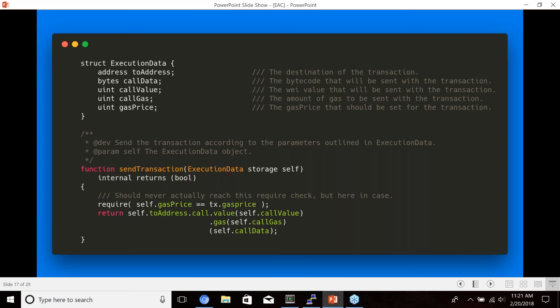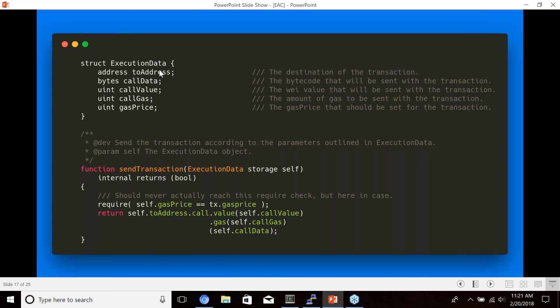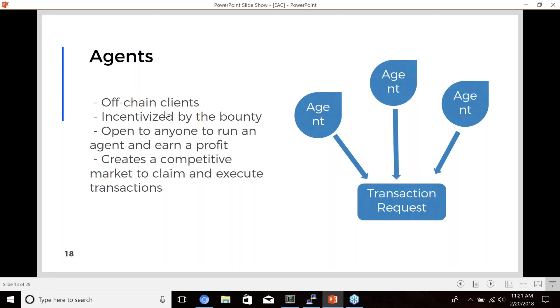So this just shows the execution data that will be sent when an agent executes a transaction request. So I kind of went over this before. I'll just really quick go over this again. It sends, it takes a to address, so it knows a recipient that goes to, and it sends the encoded call data of the function, the value, the gas and the gas price.